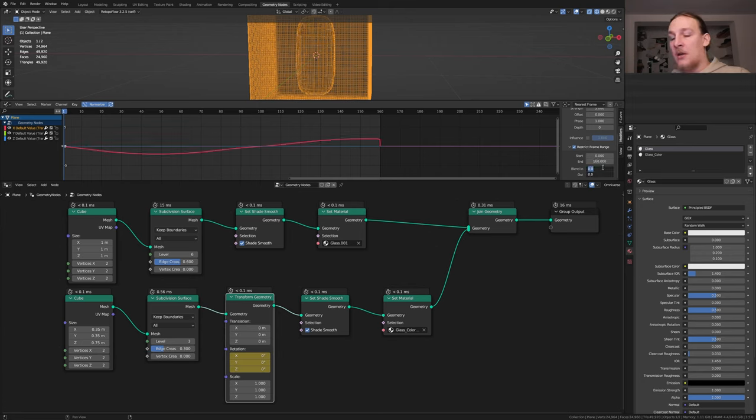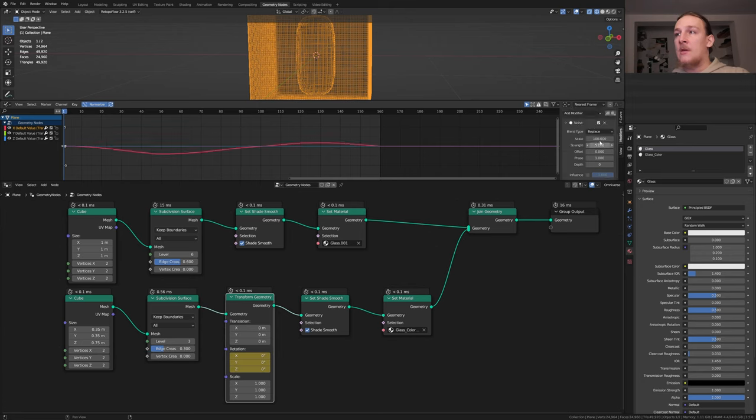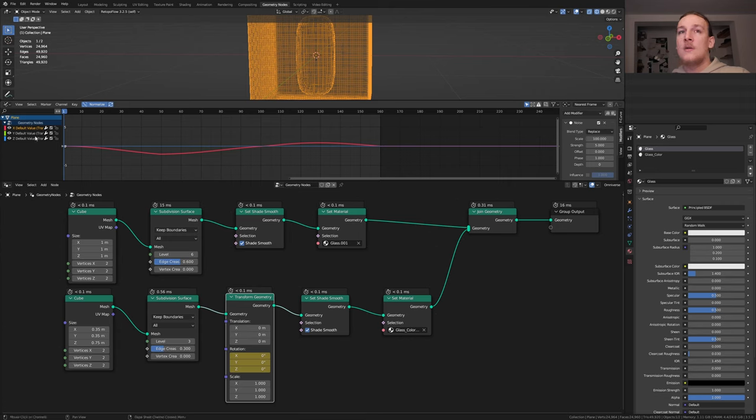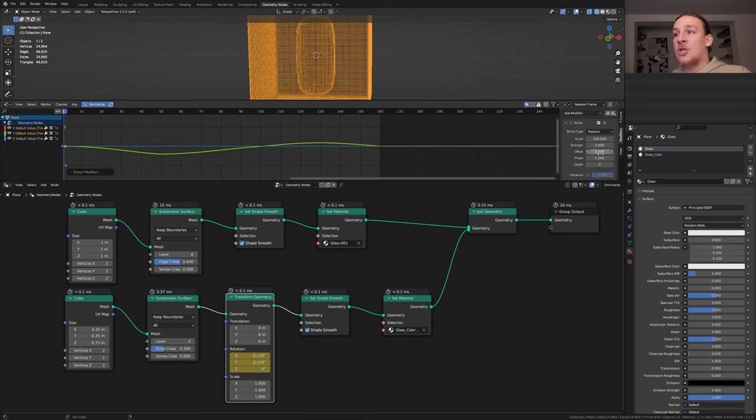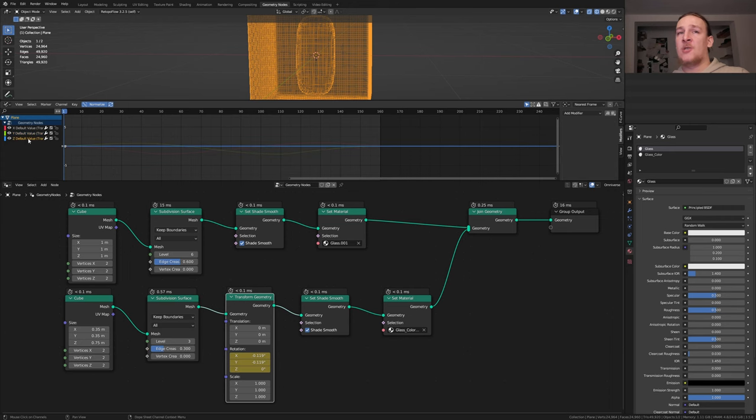Set the blend in and out to 49.3. Now go here and copy the modifier. Place it to the Y and change the offset and do the same for the Z.